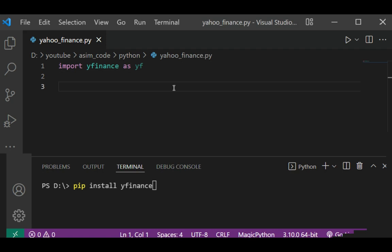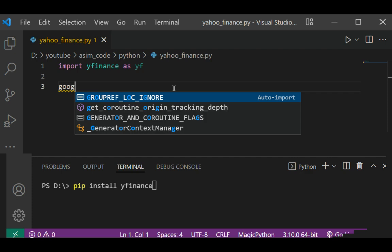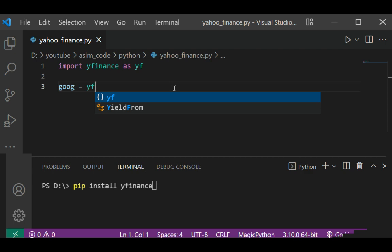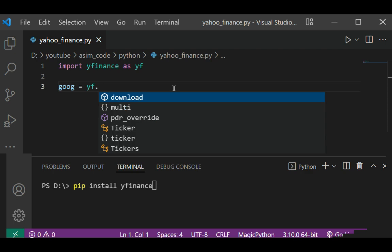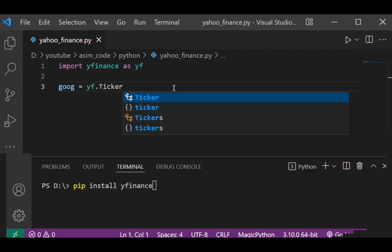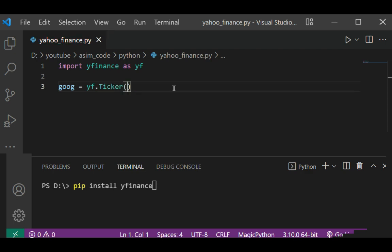This will be our ticker for Google, so yf.Ticker, passing the stock symbol. This will be our Google ticker object.